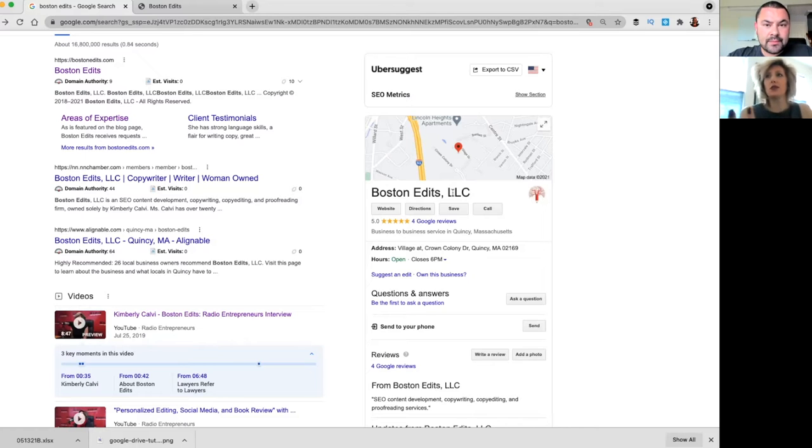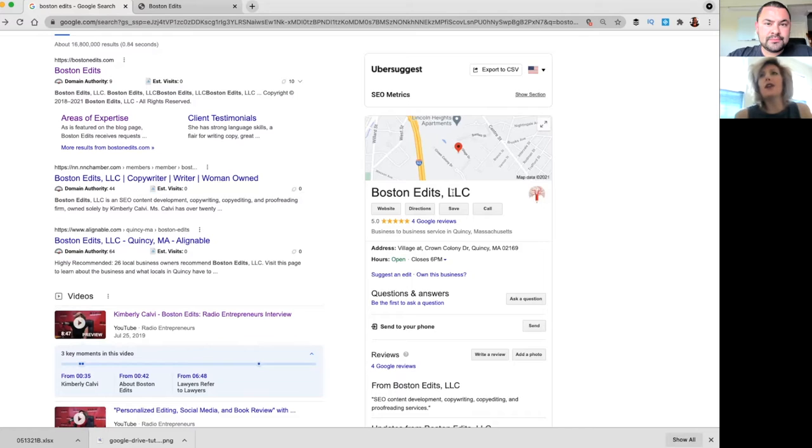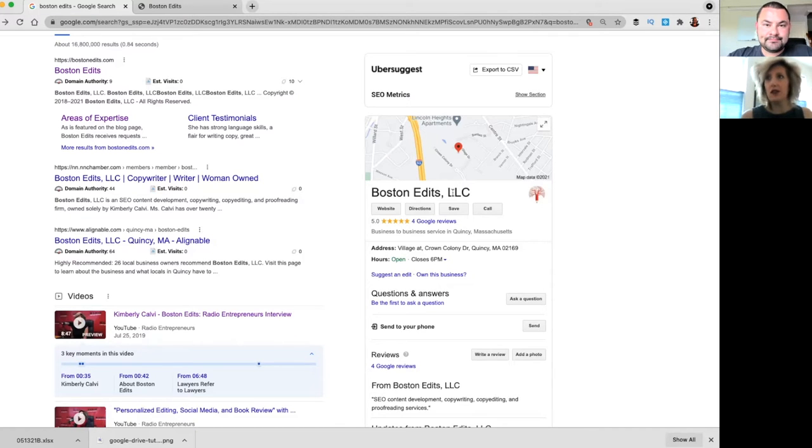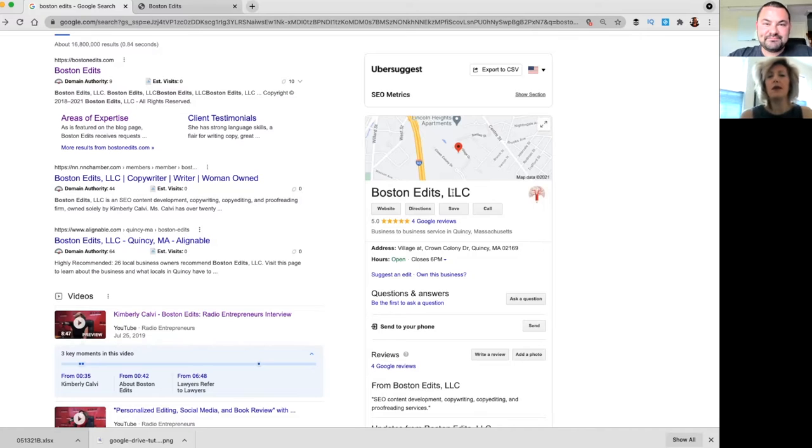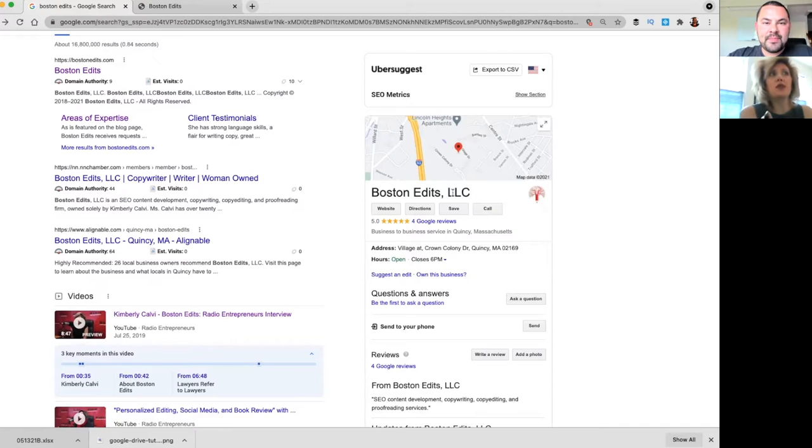If somebody types in edits, editing near me, or editor in Boston, because of search engine optimization, those are similar sounding words, right, with Boolean search or whatever. So I figured I would come up that way. The LLC is basically because I wanted to, for tax purposes and also for legitimacy.